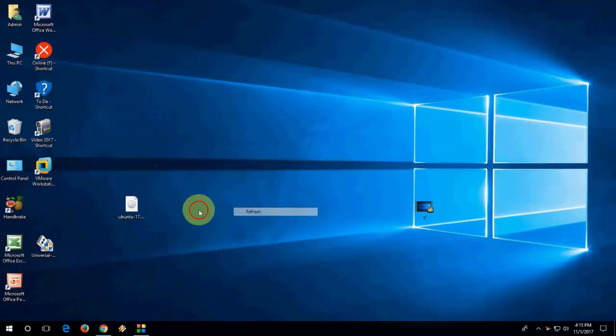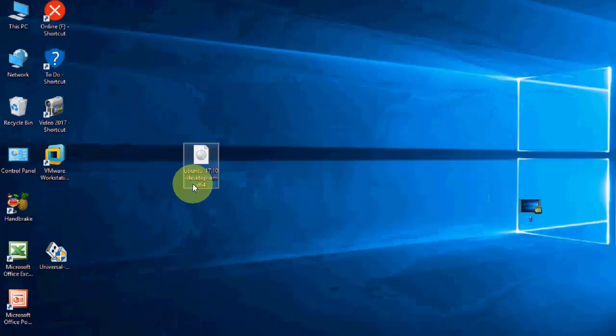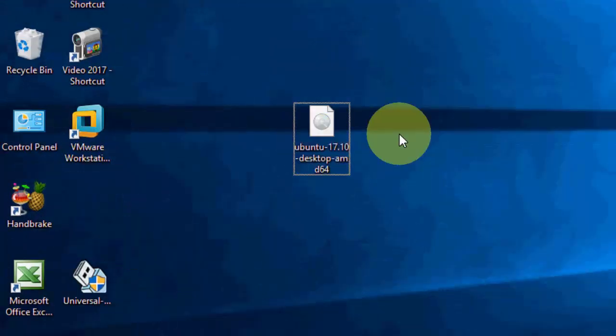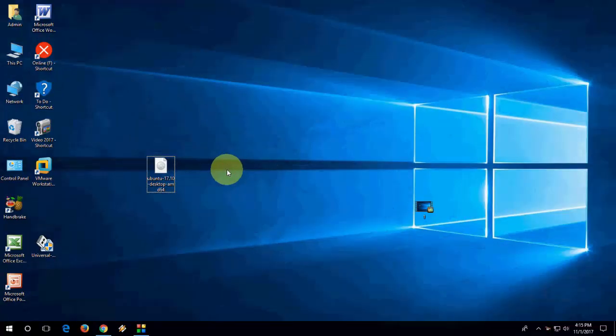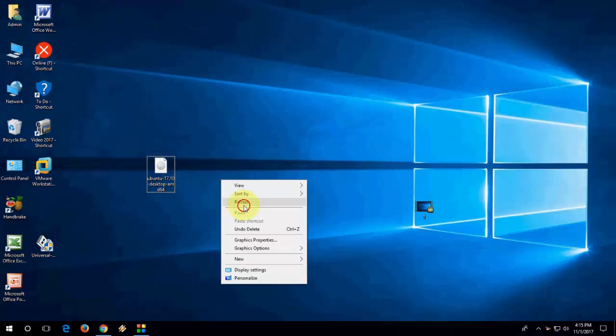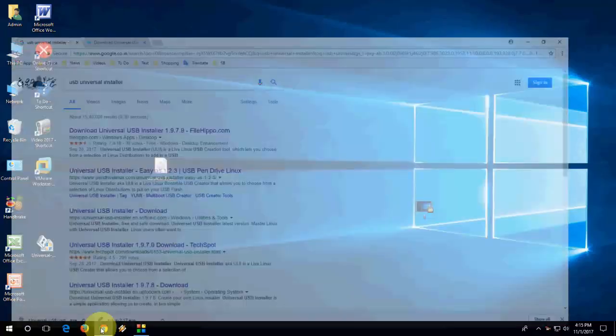After you download, you will get this ISO file of Ubuntu. Now it's time to make a bootable pen drive.